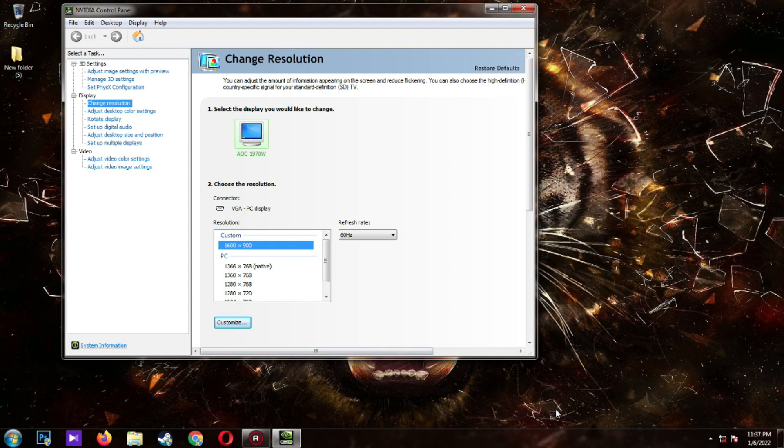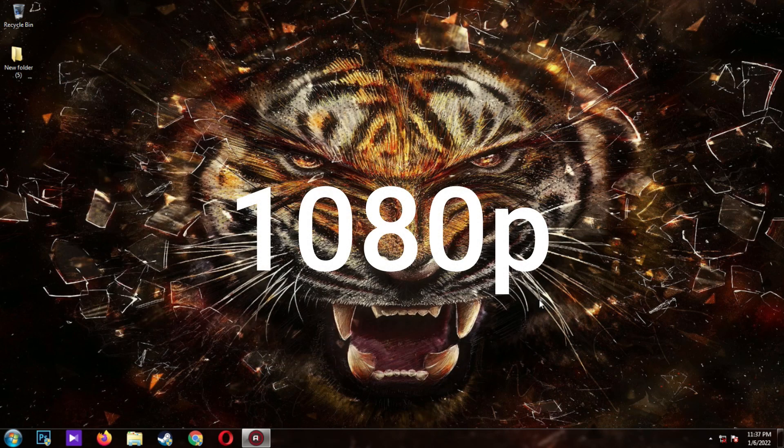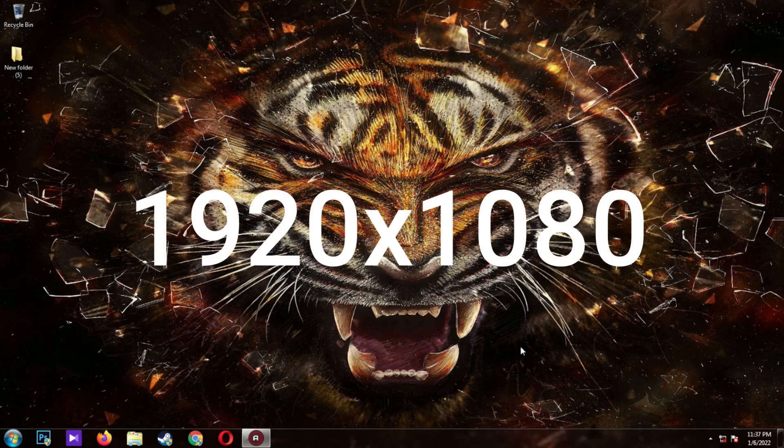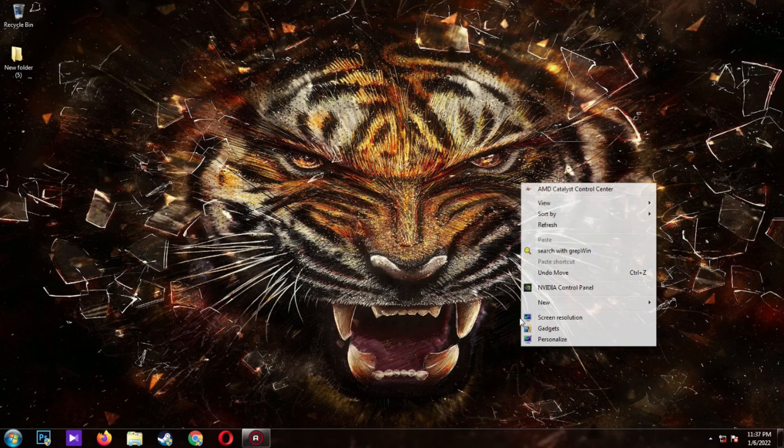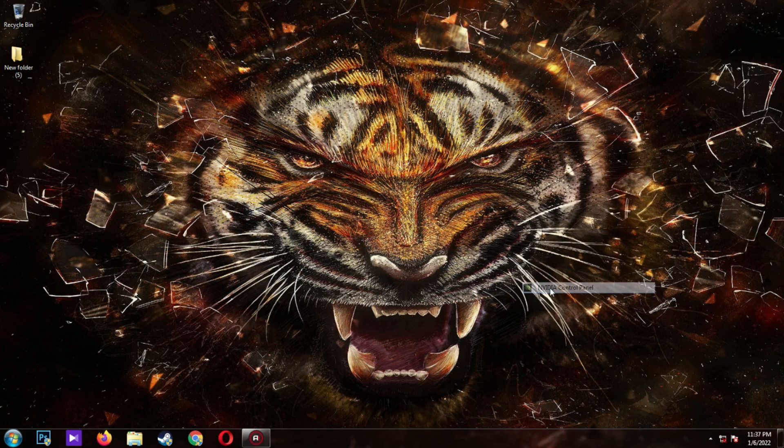Now I'm going to increase the resolution higher to 1080p, which is 1920x1080. I'm going to repeat the process with no narration.